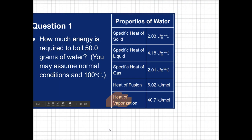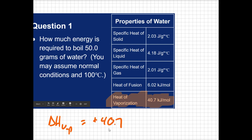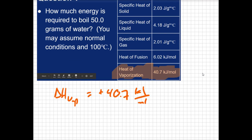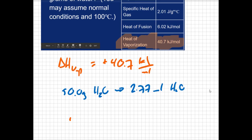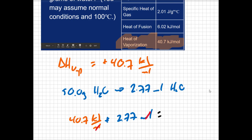Since we're dealing with the boiling process, we focus on the heat of vaporization — the delta H of vaporization. Like all enthalpy changes, it's expressed in kilojoules per mole. Boiling is endothermic, so we use the positive value: positive 40.7 kilojoules per mole. This means we need to work in moles, so first we convert 50 grams of water to moles, which gives us 2.77 moles of water. Then we multiply: 40.7 kJ/mol × 2.77 mol. The moles cancel, and we get an answer of 113 kilojoules of energy required to boil 50 grams of water at 100 degrees Celsius.